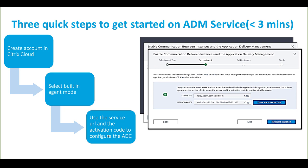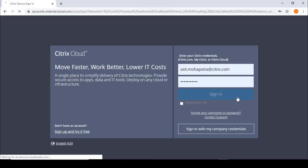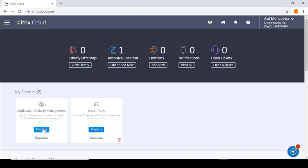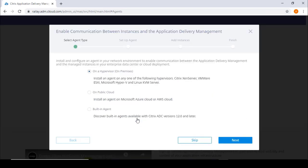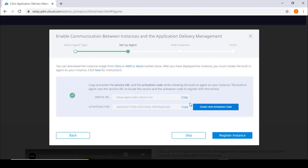We'll now configure ADM Service with the Citrix ADC built-in agent. First, log in to your Citrix Cloud account and click the button on the Application Delivery Management tile. Next, click on Get Started and choose Built-in Agent. Click Next and then copy the service URL. We'll use the activation code in a moment.